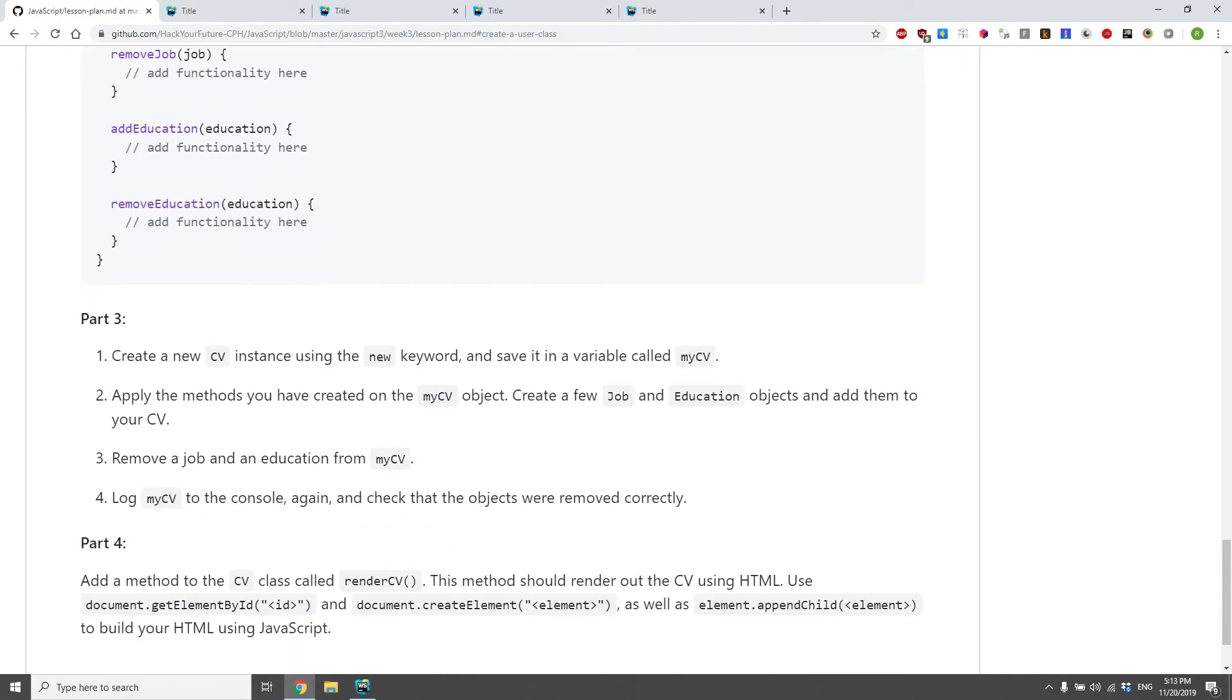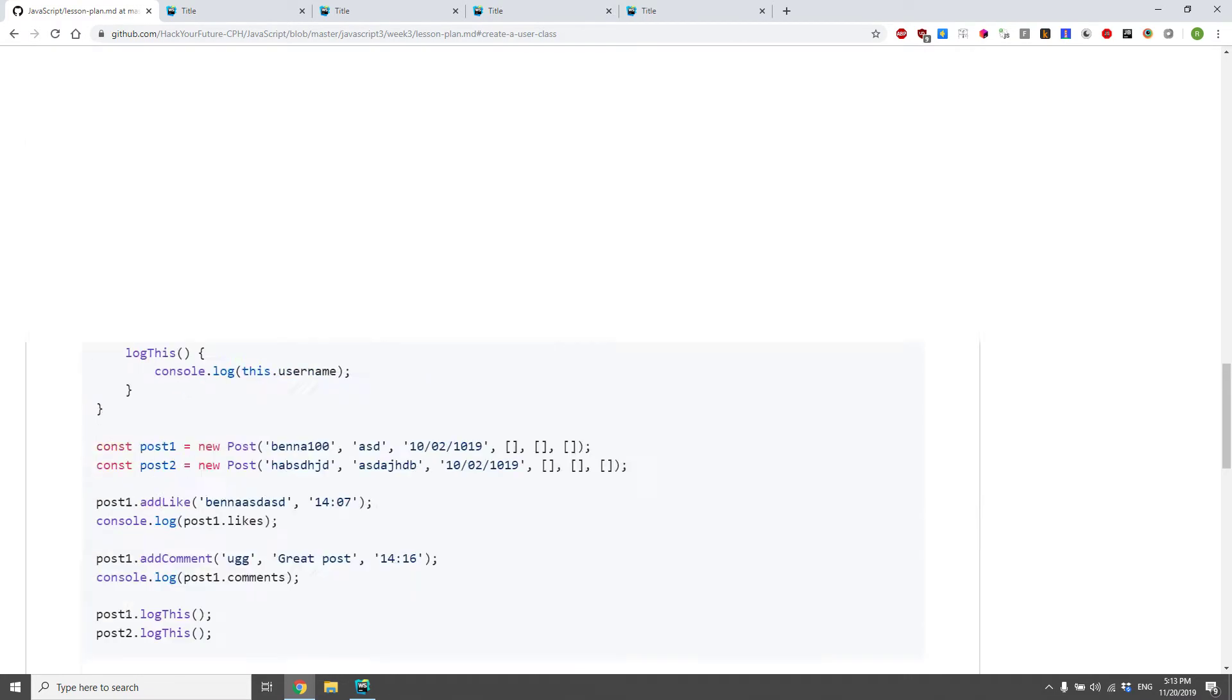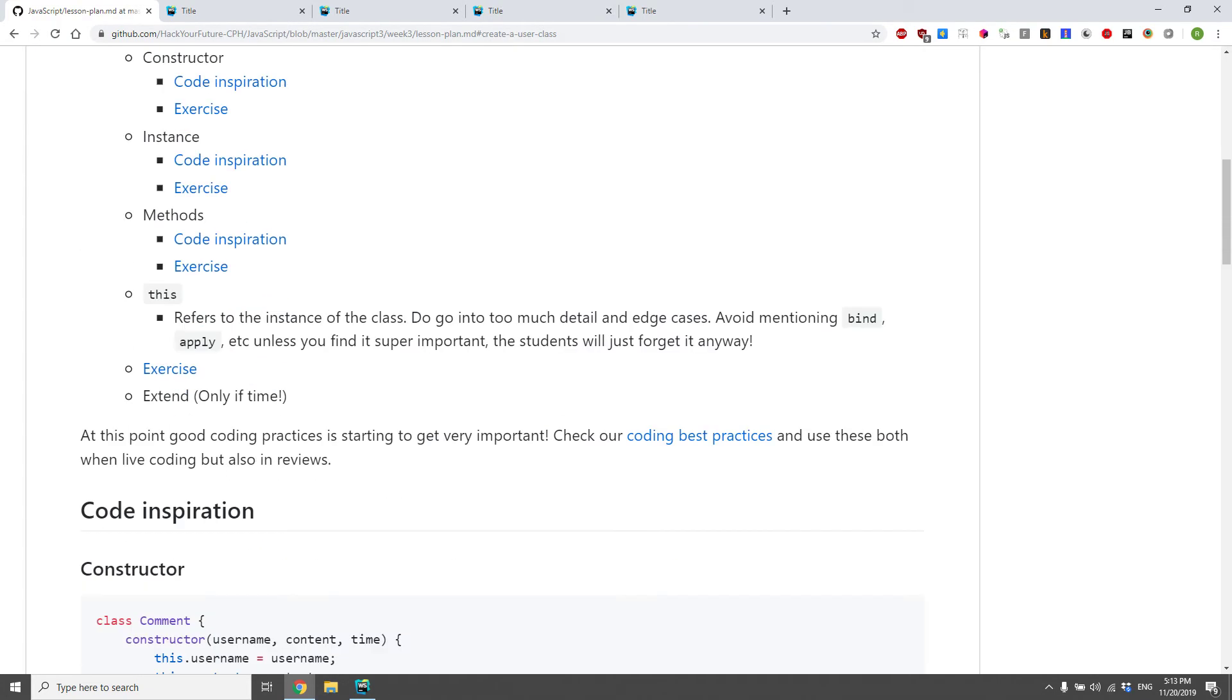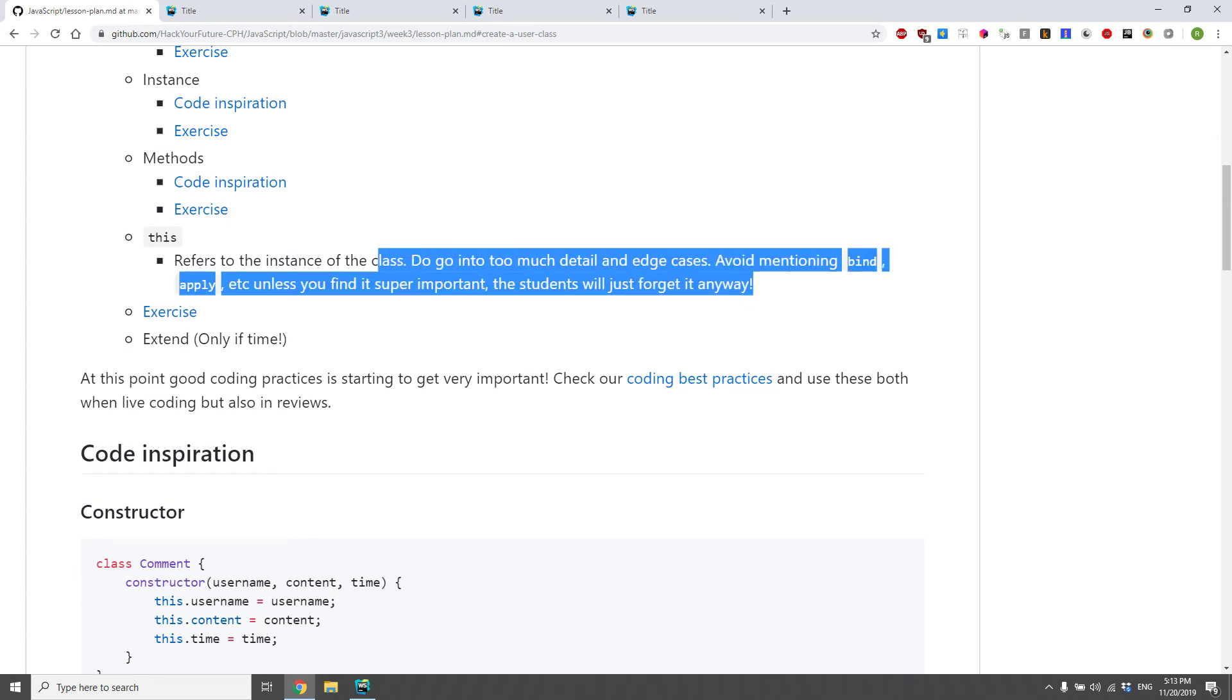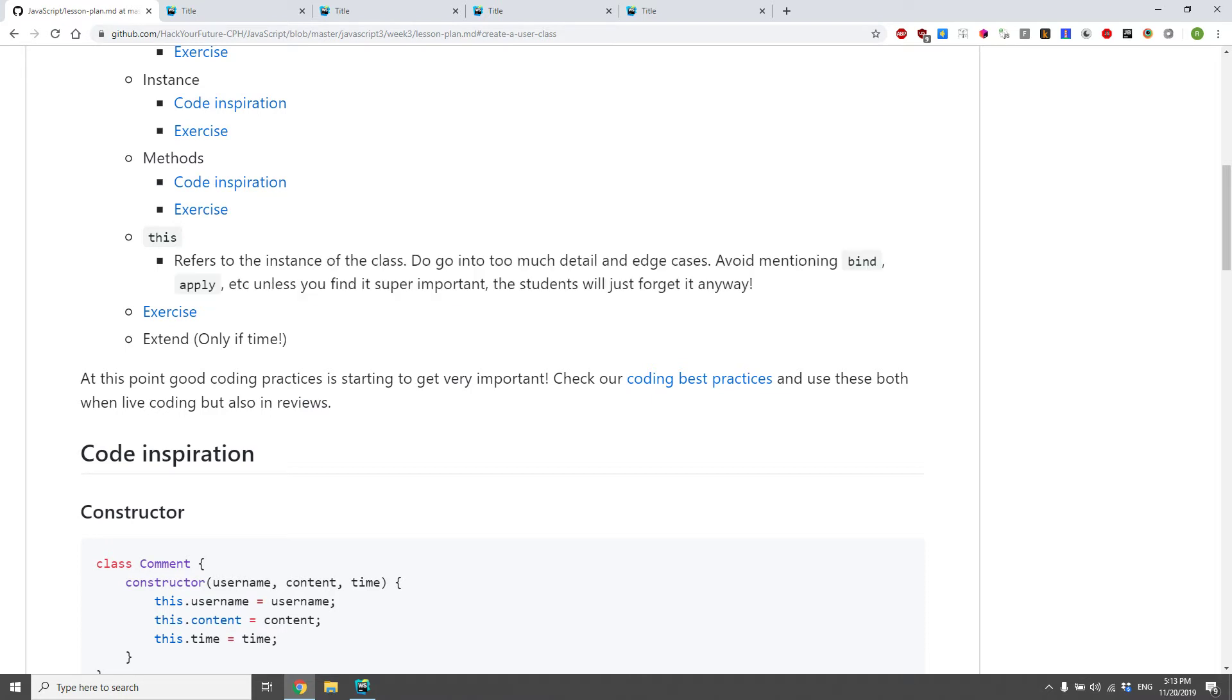So extending on this, there's actually... let's just see if there's... yeah, so it actually says here, just as you asked before Ricardo, don't go into all the edge cases of what the heck this is. And that's why we're not going to be talking about it.